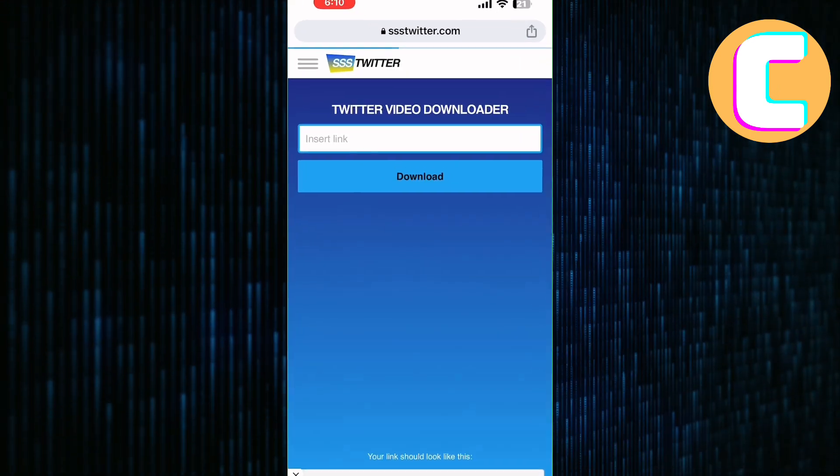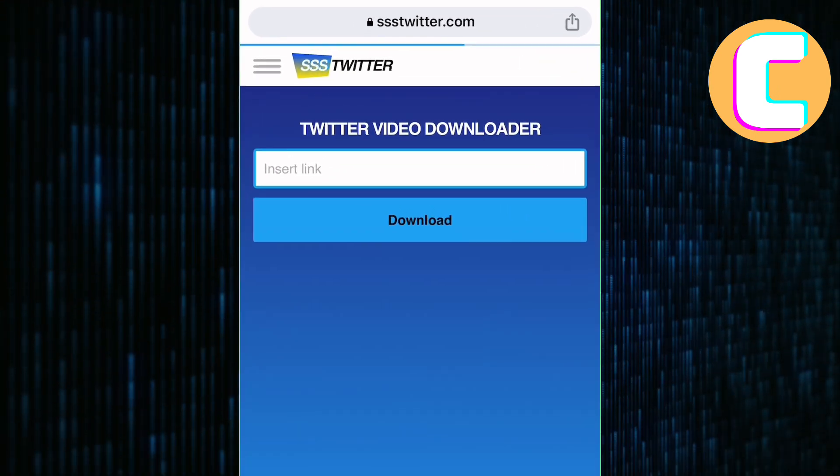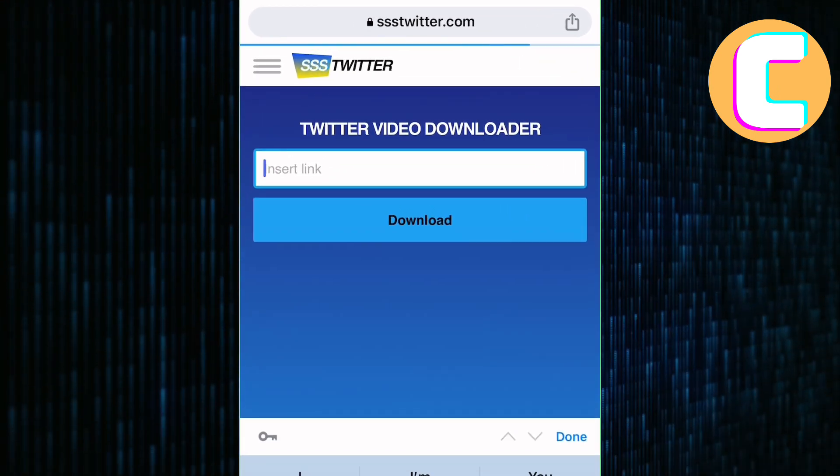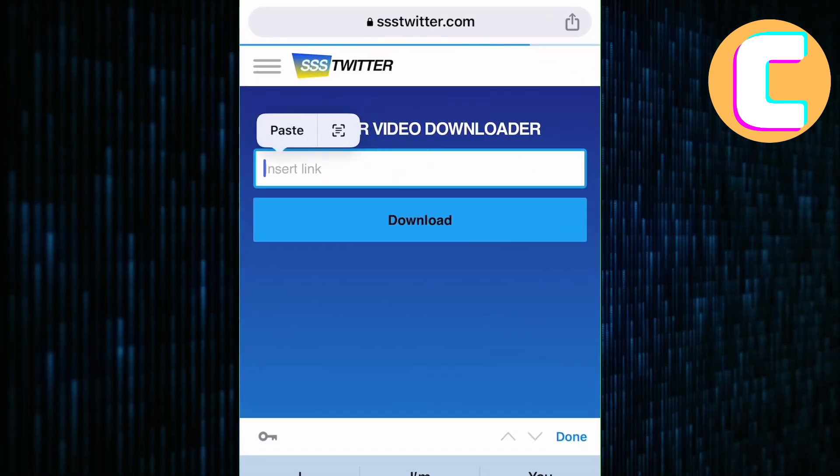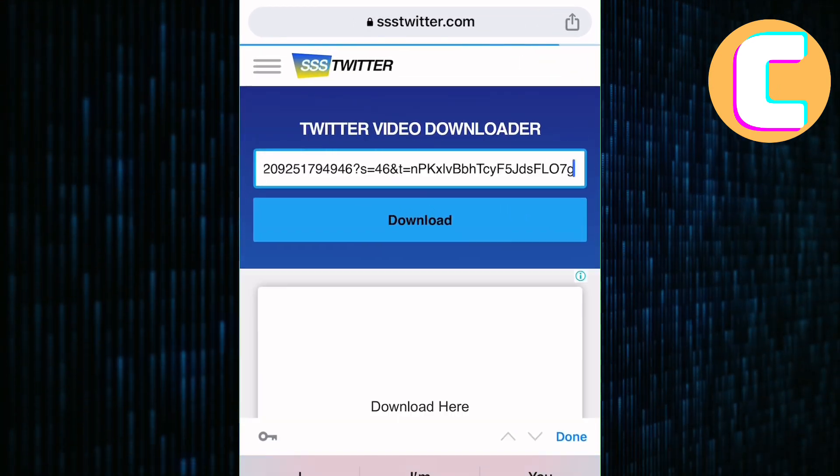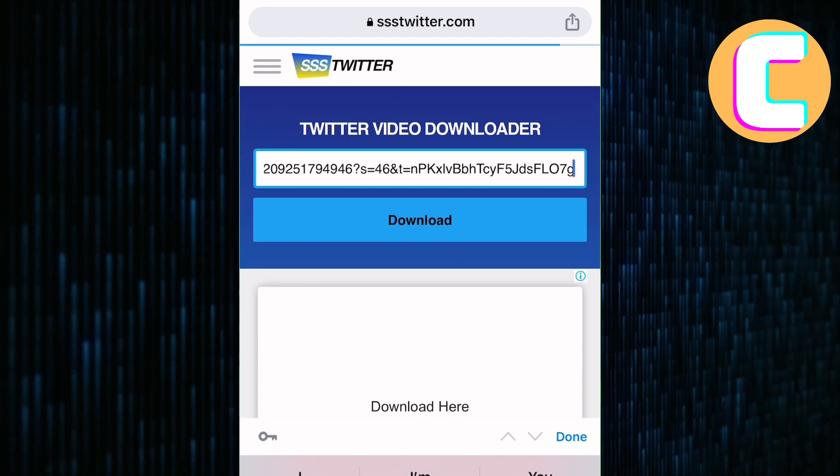This is the homepage of the website as you can see. Next, go ahead and paste the link you copied from the Twitter video here.